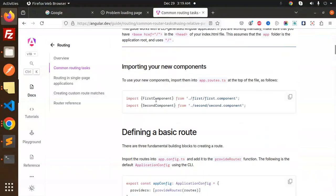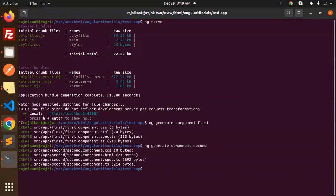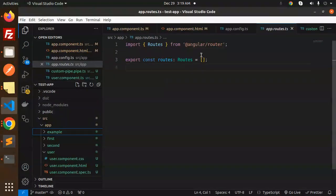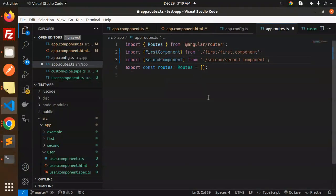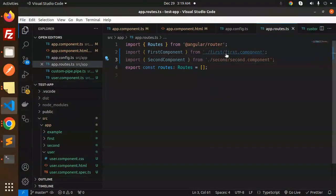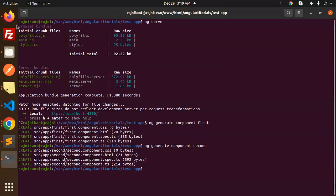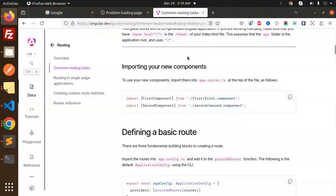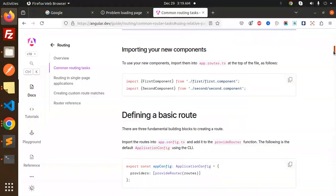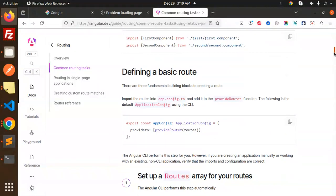Now we have to import the components — the first component and the second component — into app routes.ts. So we import the first component and the second component. Whatever component you want to make, you can create it and then import it like this.